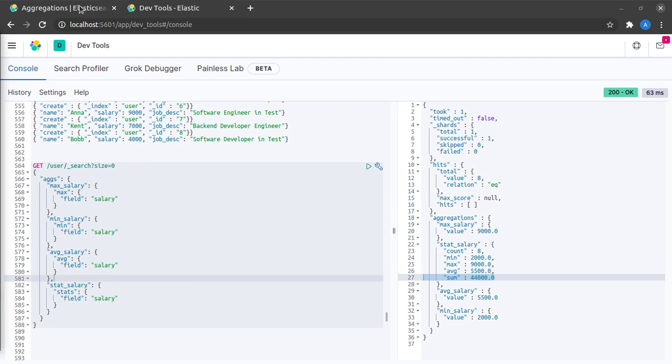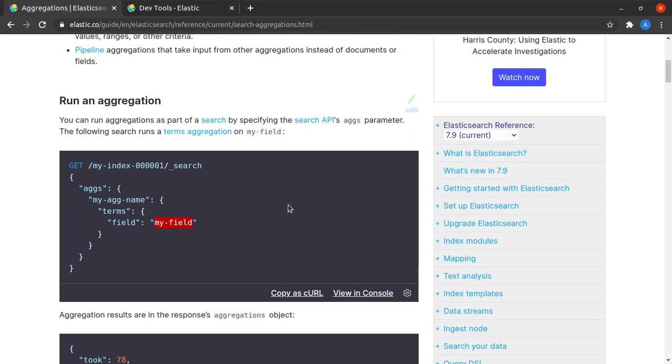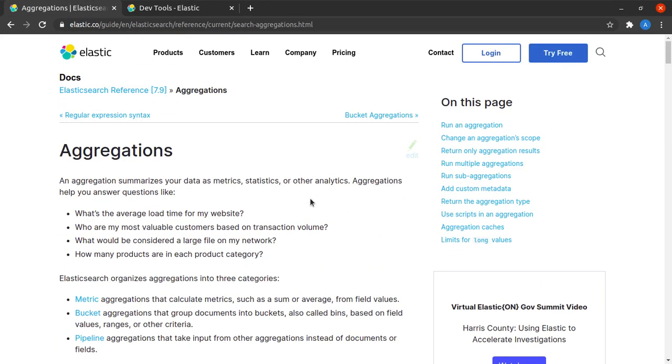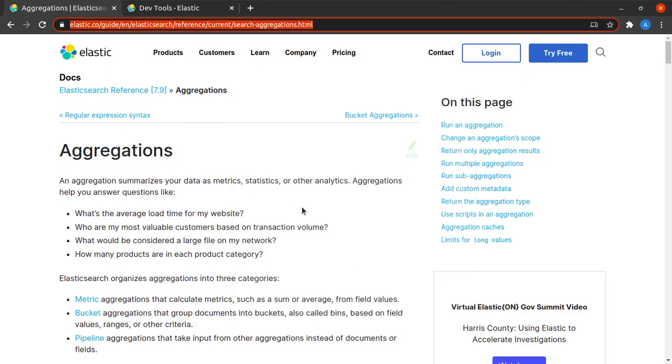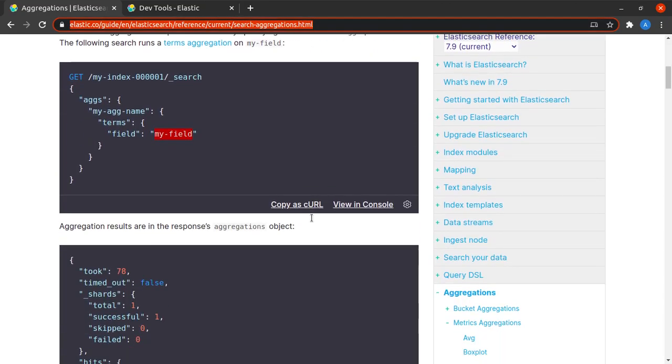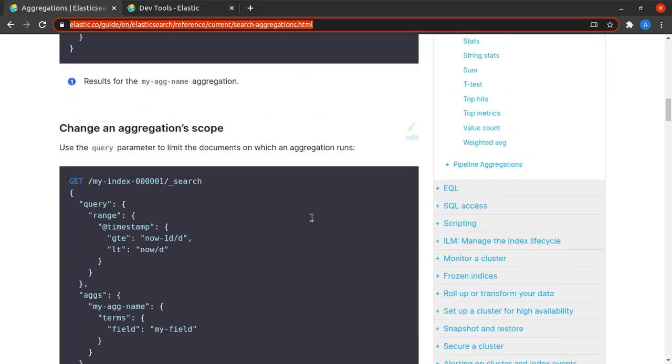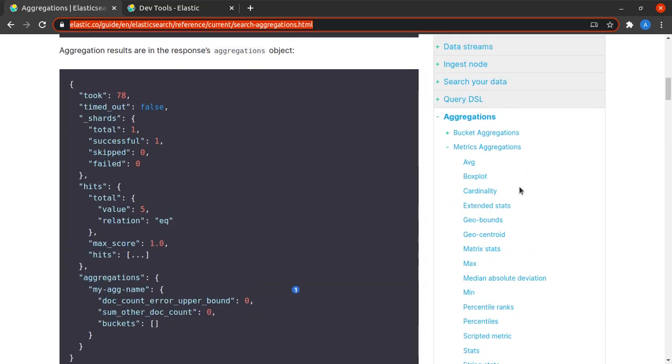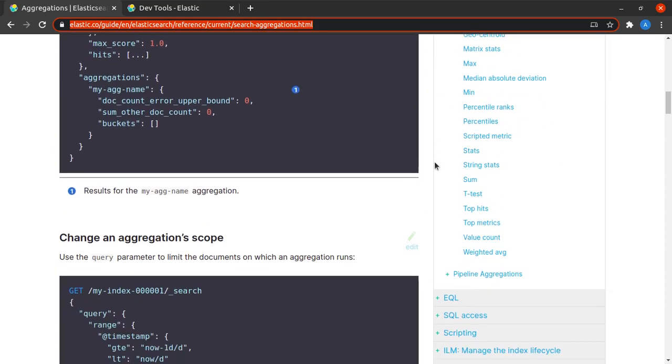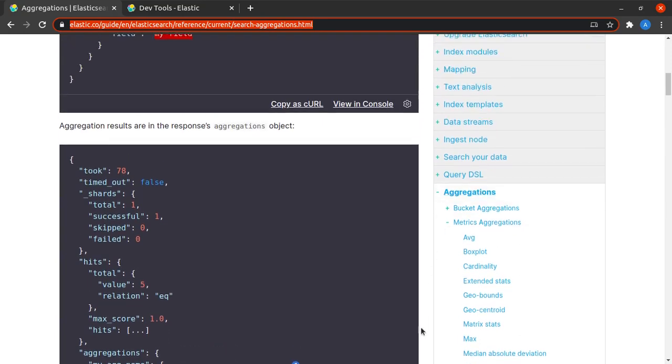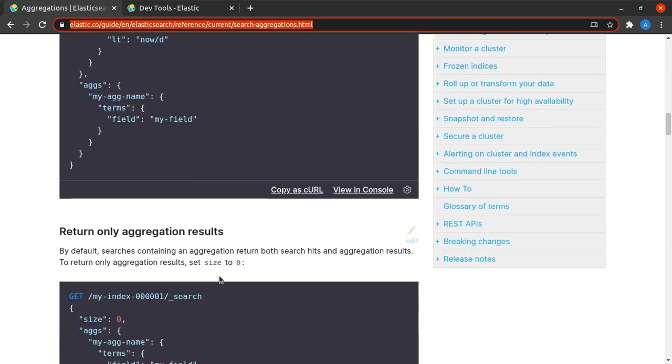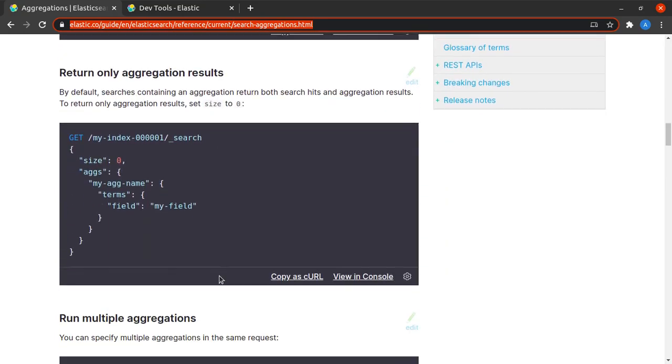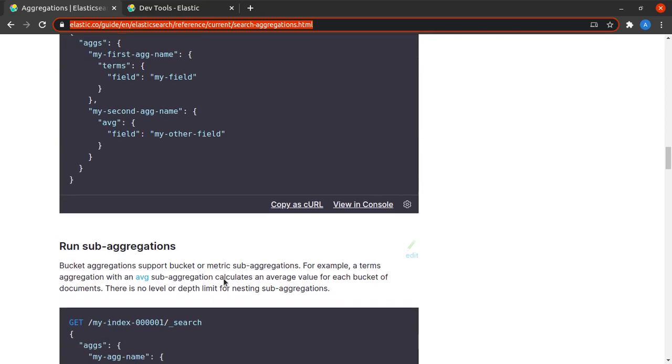I think this will be it for this short video. You can go to the aggregation documentation, I will link it in the description below. And you can read through to understand it more in depth. Here are the different kind of metric aggregations that we have. And I encourage everyone to read through it and see if you can use them for your use case.